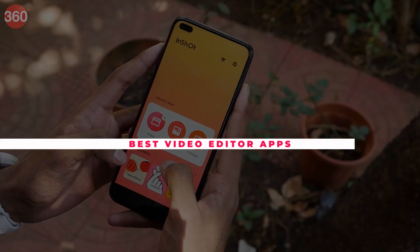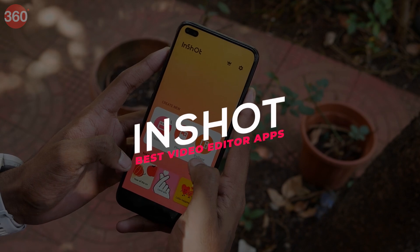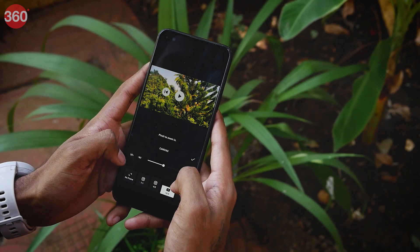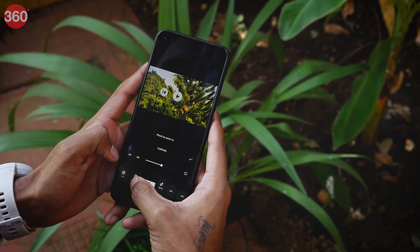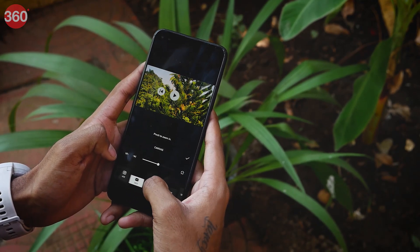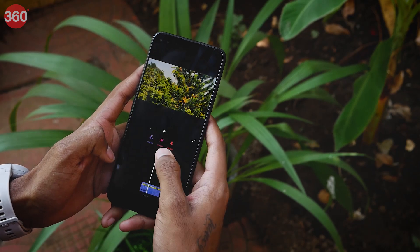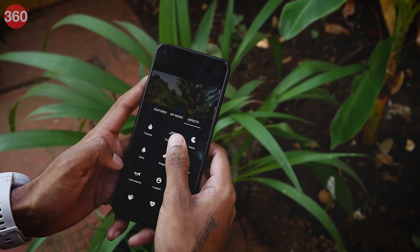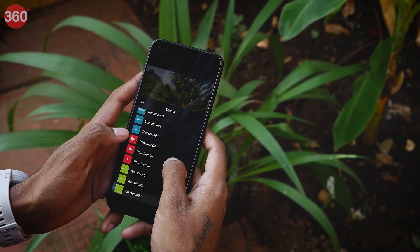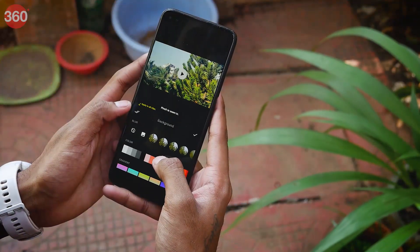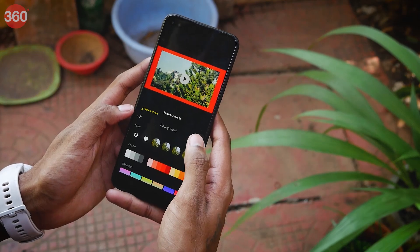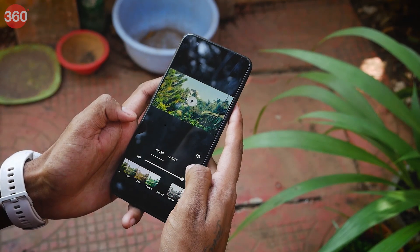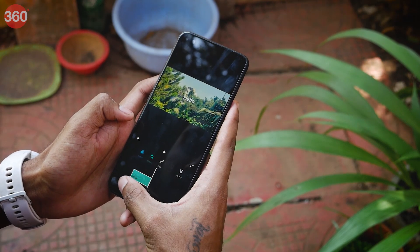InShot not only lets you edit videos but also photos, and you can even create a collage on it. You can choose from the preloaded canvas options and then add music to your videos. You can make cuts wherever necessary, add effects, and add frame borders to the video which makes it social media ready. You can also crop, rotate, speed up, or flip the footage as per your liking.